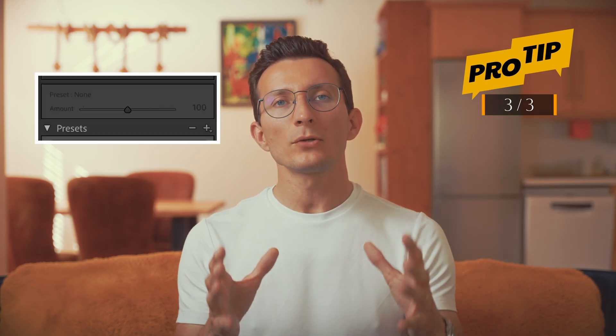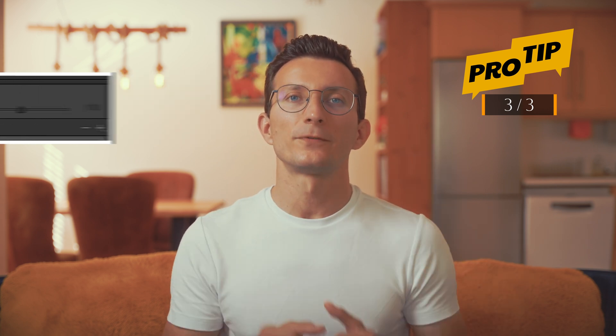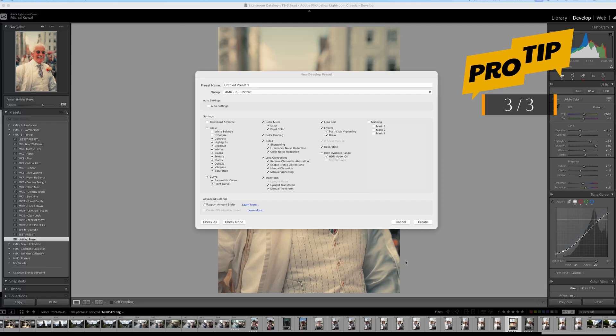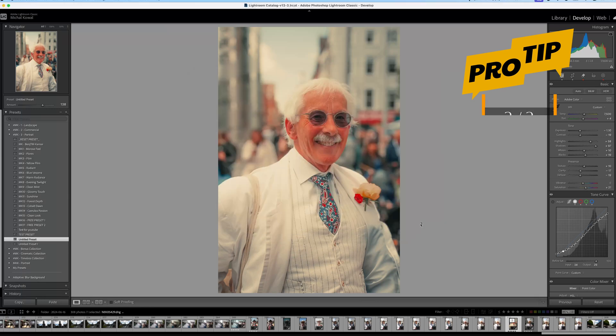Lastly, many people see their amount slider grayed out when trying to use a preset on their other photos. I found that this is caused by the lens blur setting being enabled when saving your preset. So to avoid it, we want to make sure lens blur is also unchecked.